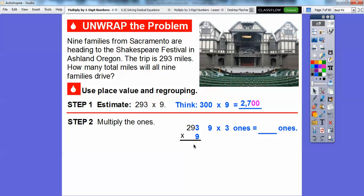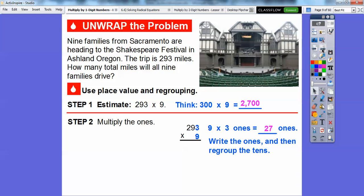Let's go ahead and first multiply the ones. So 9 times 3 ones — 9 times 3 is 27, so that gives us 27 ones. 27 ones is the same as two tens and seven ones. So we're going to write the ones and the regrouped tens — put the seven ones right down here, and regroup the two tens by carrying it up over there.